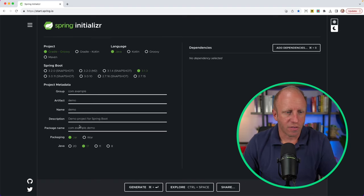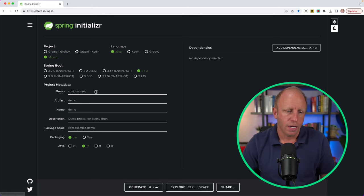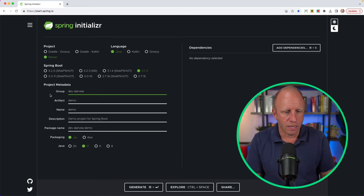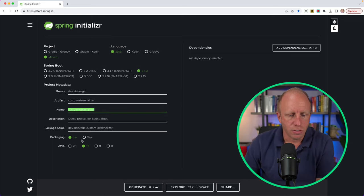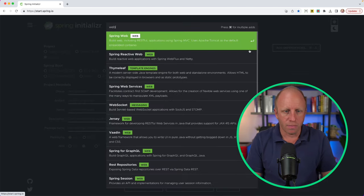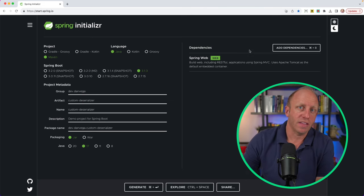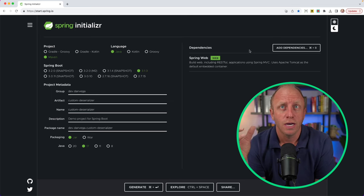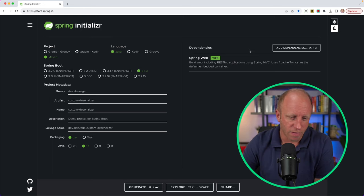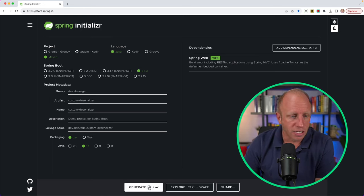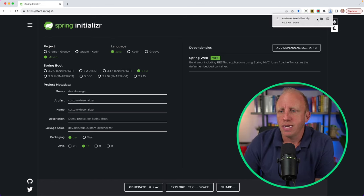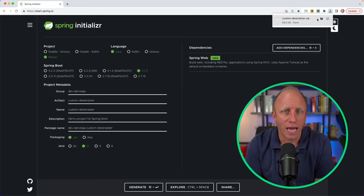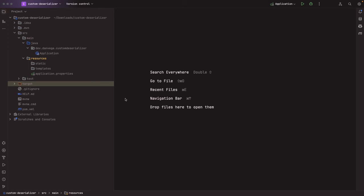This is going to be a pretty simple app. I'm going to head over to start.spring.io, choose Maven, pick a version of Spring Boot, give this a group name of dev.danvega, and call this 'custom-deserializer'. We'll choose Java 17, JAR, and we only need one dependency — the Web dependency. The only reason I'm bringing in Web is because it transitively brings in a lot of the Jackson support. Then we generate the project, download the zip, and open it up in IntelliJ IDEA.